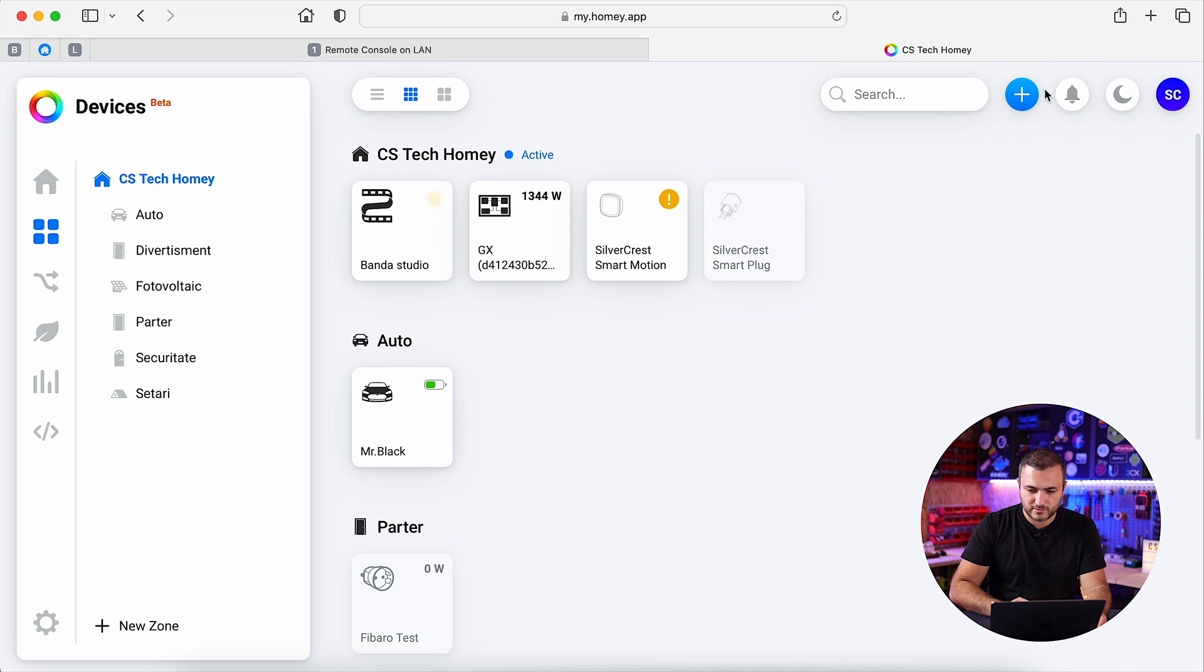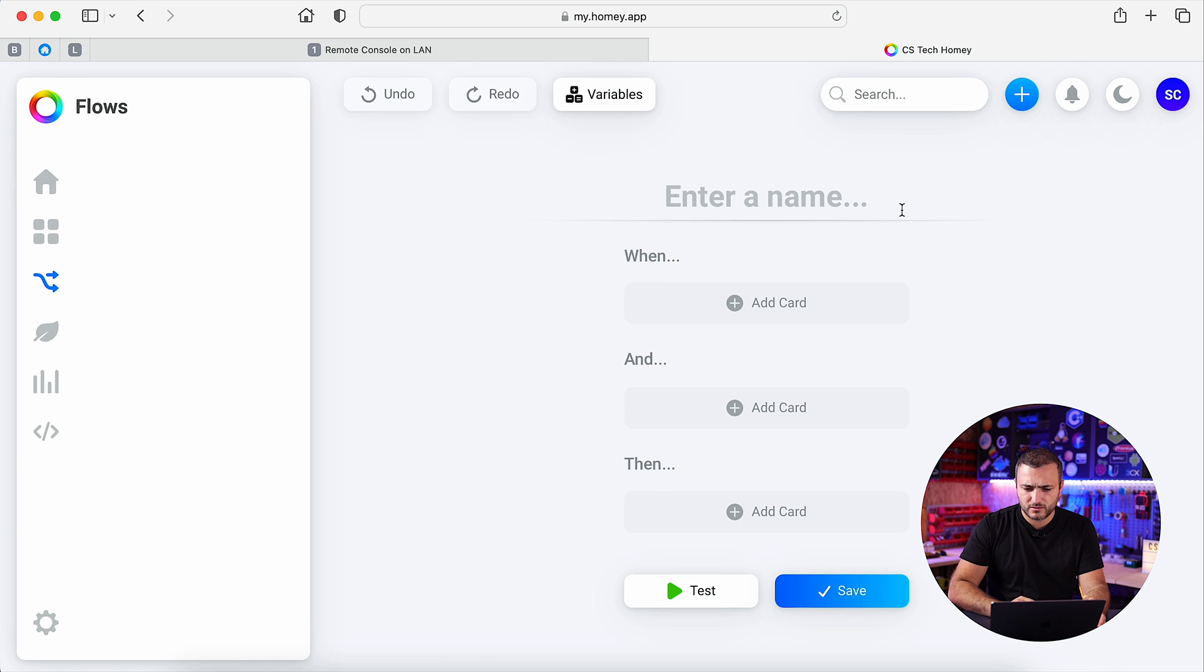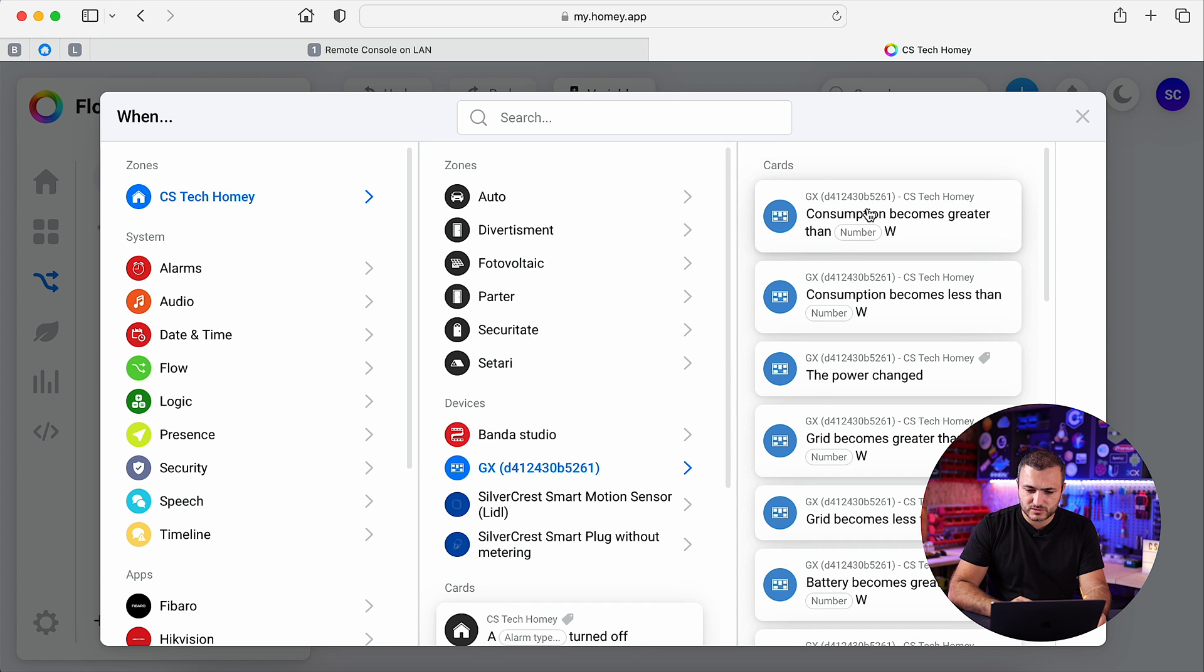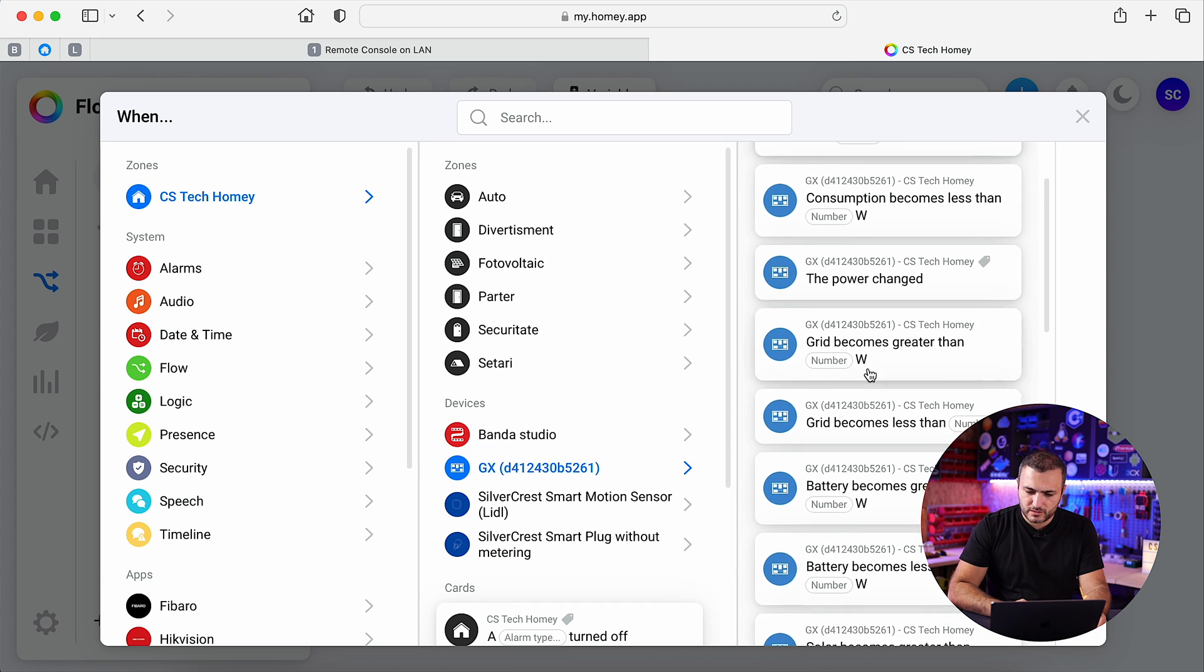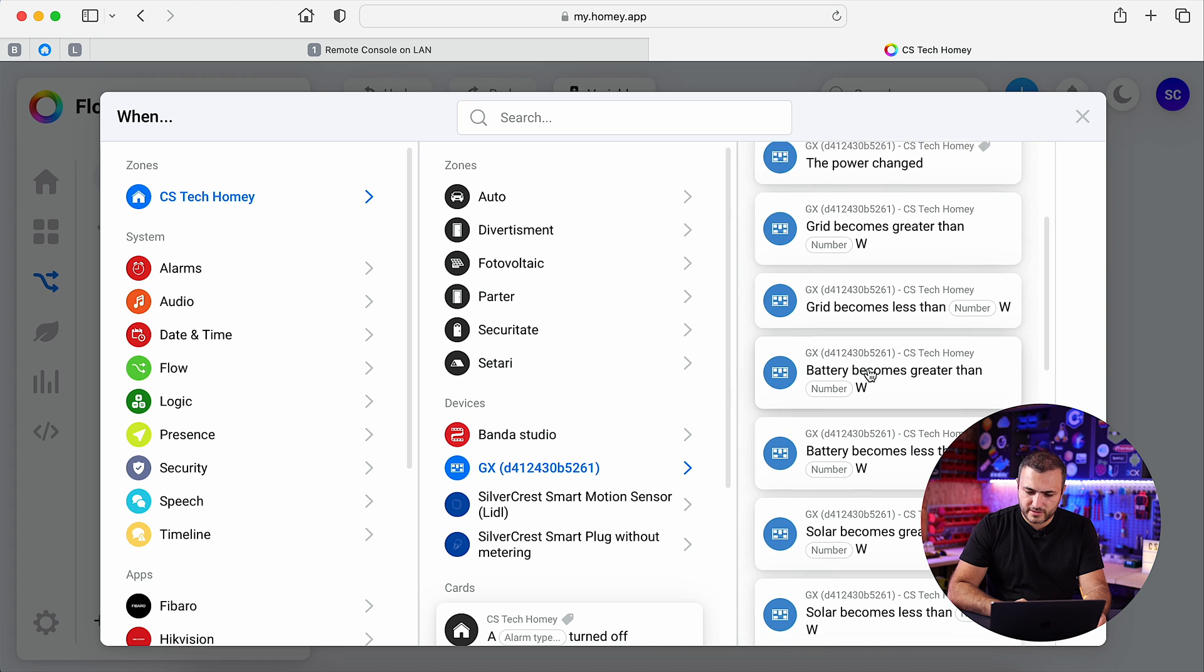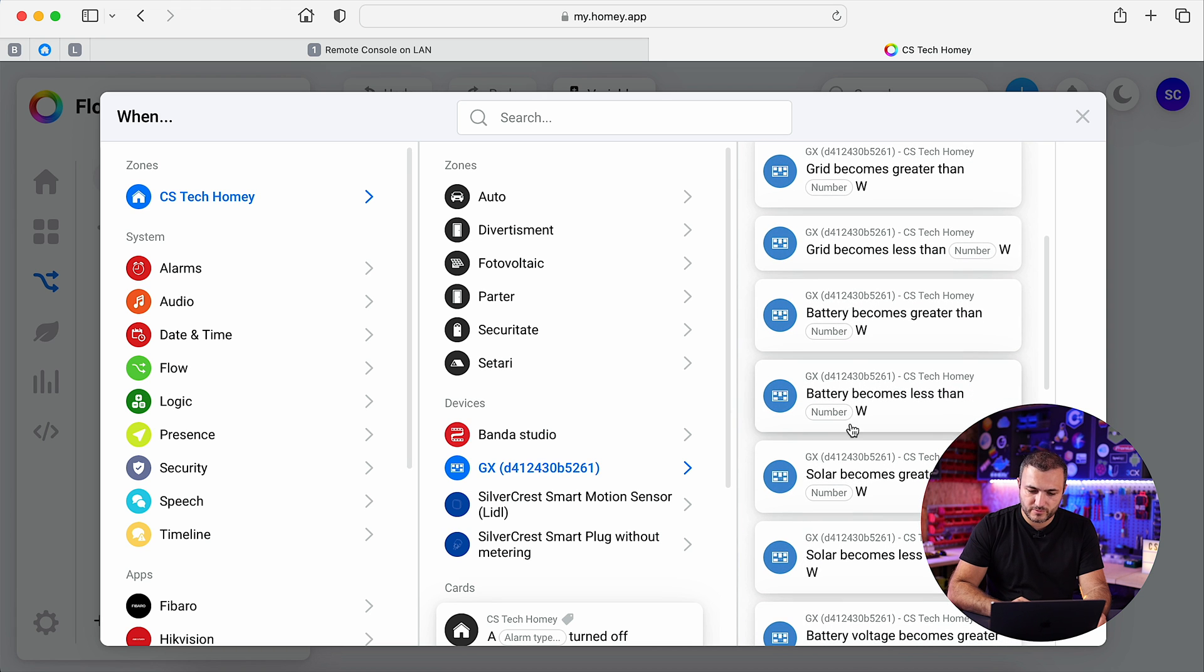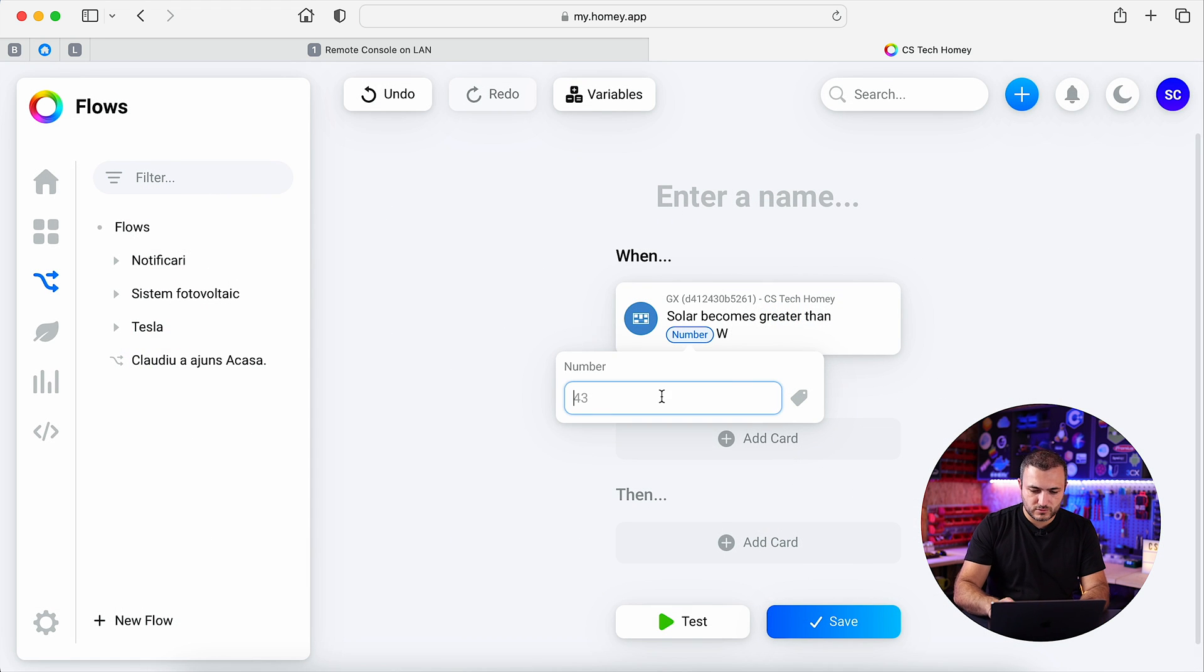New flow or scene, let's select from here Victron, when the consumption is greater than, now I want to test when the battery becomes less, no, when solar becomes greater than 2000 watts.